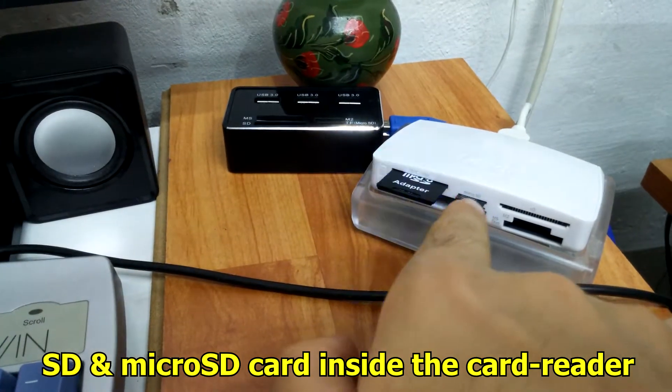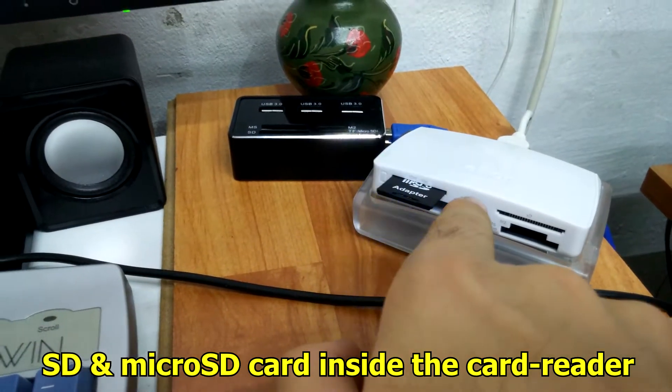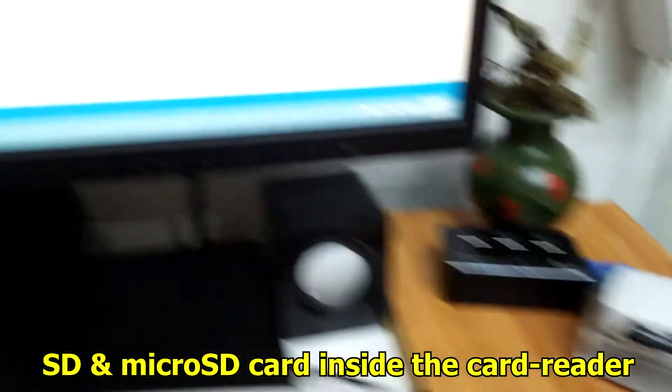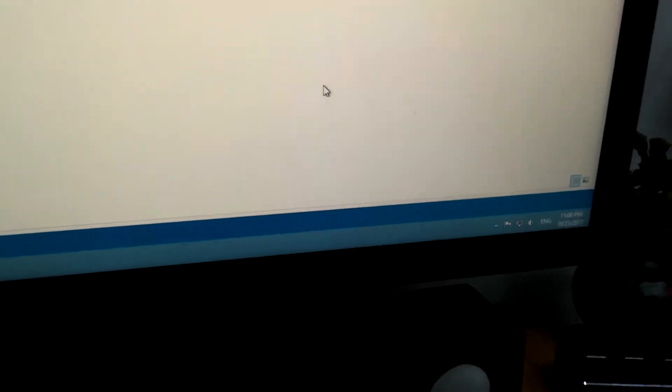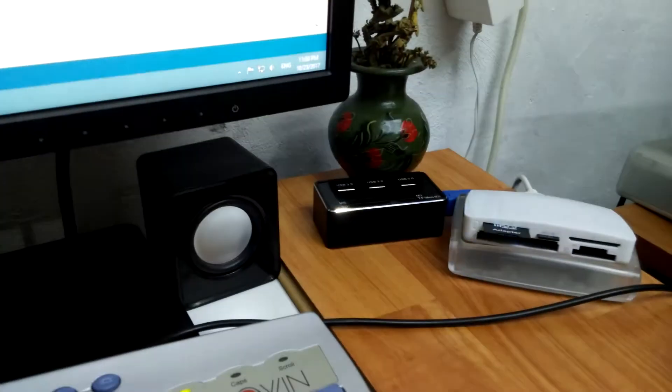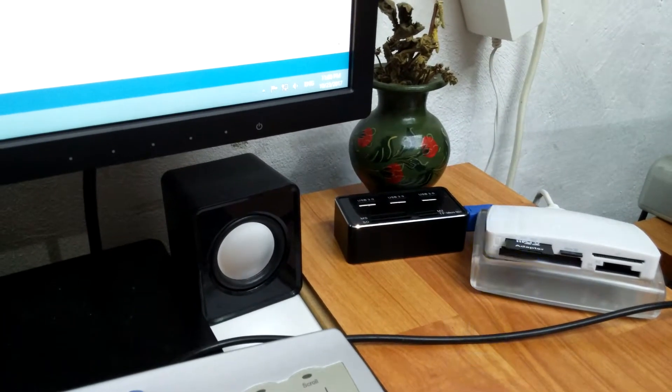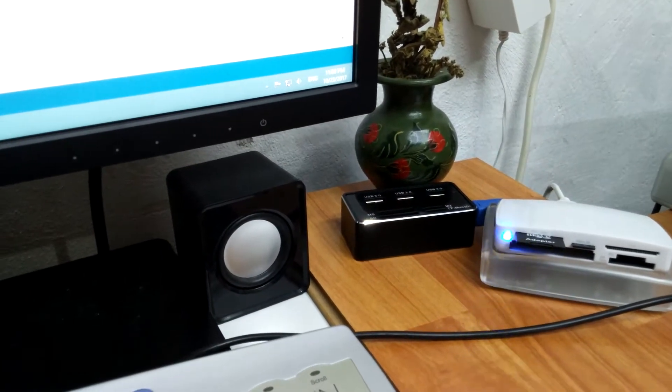I have a few cards here in the card reader. Let's see how to eject them safely. The LED is still blinking although the file copy is over.